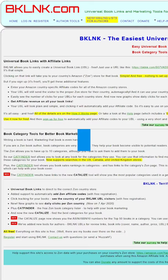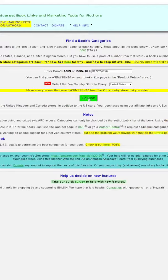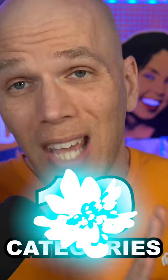But if we go over to bklnk.com, we end up selecting the author tools and category finder. We copy and paste the ASIN of that book and hit go find. You'll find all the relevant categories to that associated book. And then you can place a request with KDP for up to 10 categories per ebook and print book with that information that you have.